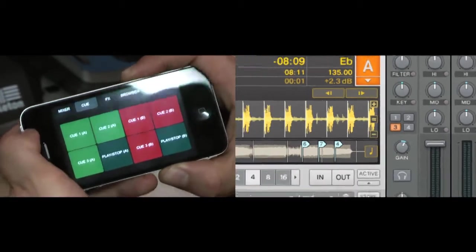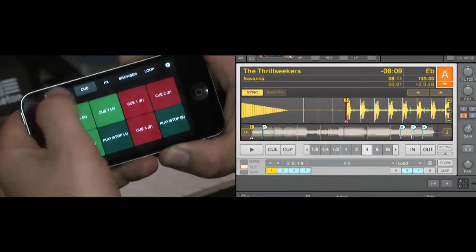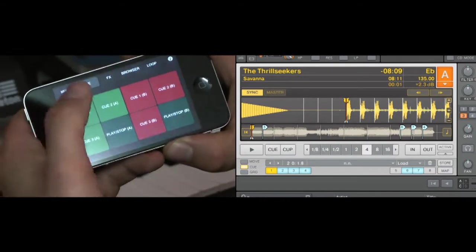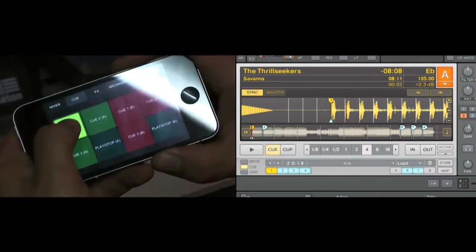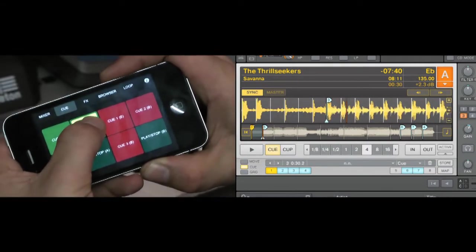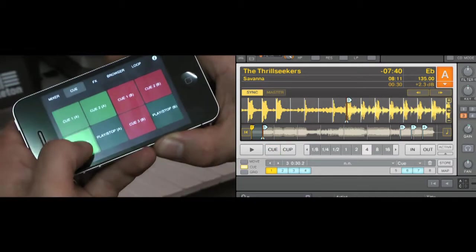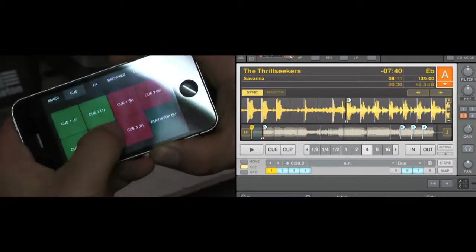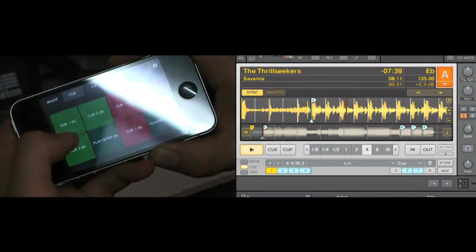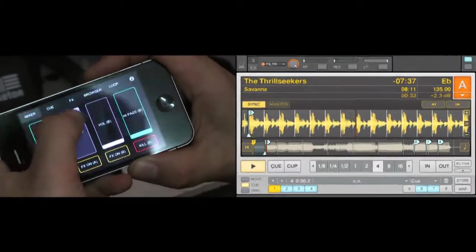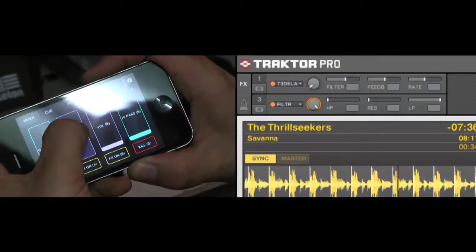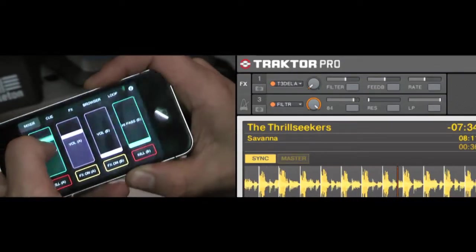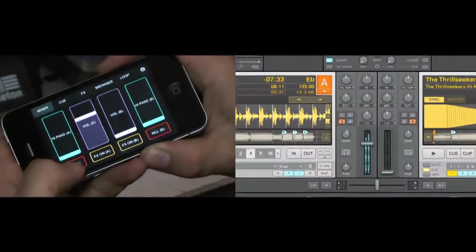Onto the next page is the cue page. So for deck one, cue 1, cue 2, cue 3, and play and stop. So I'll just leave that playing so you can hear the filter working. Kill switches.